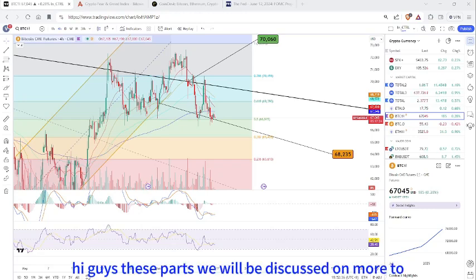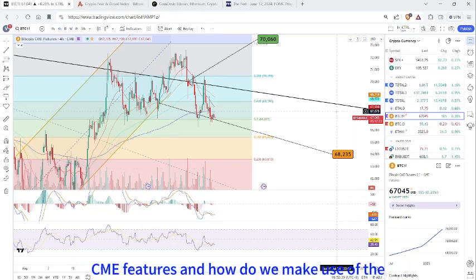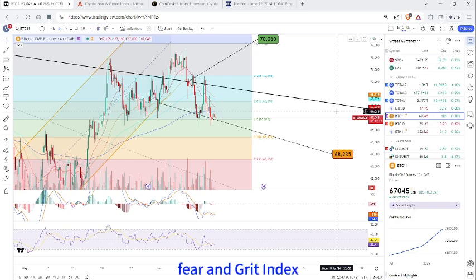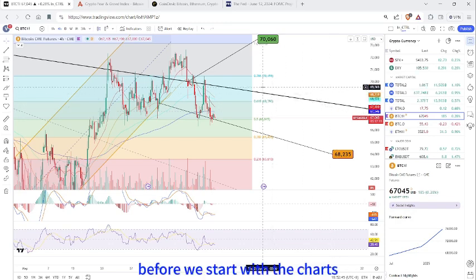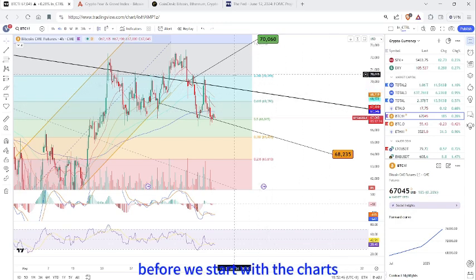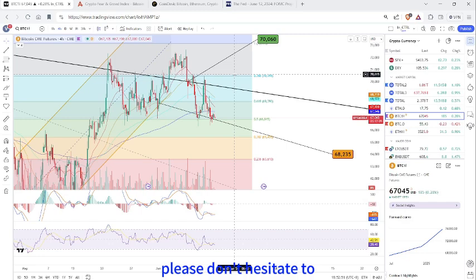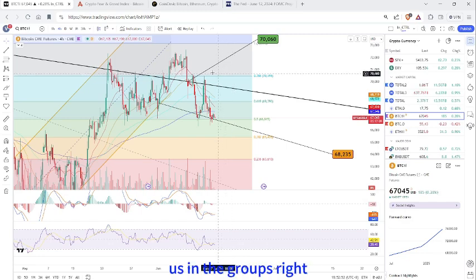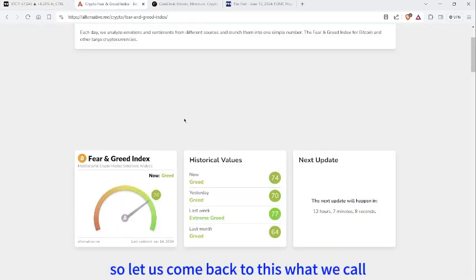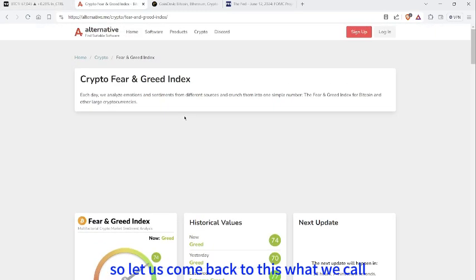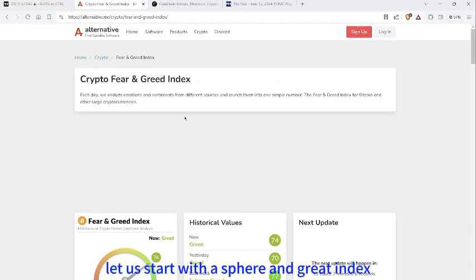Hey guys, this part will discuss CME futures and how we make use of the fear and greed index. Before we start with the charts, let me just remind you — if you have any questions, please don't hesitate to ask in the groups.